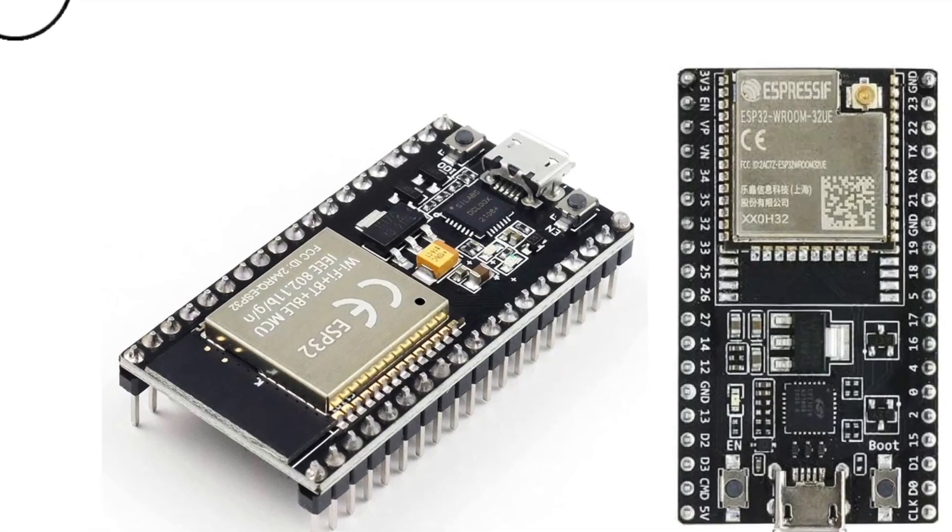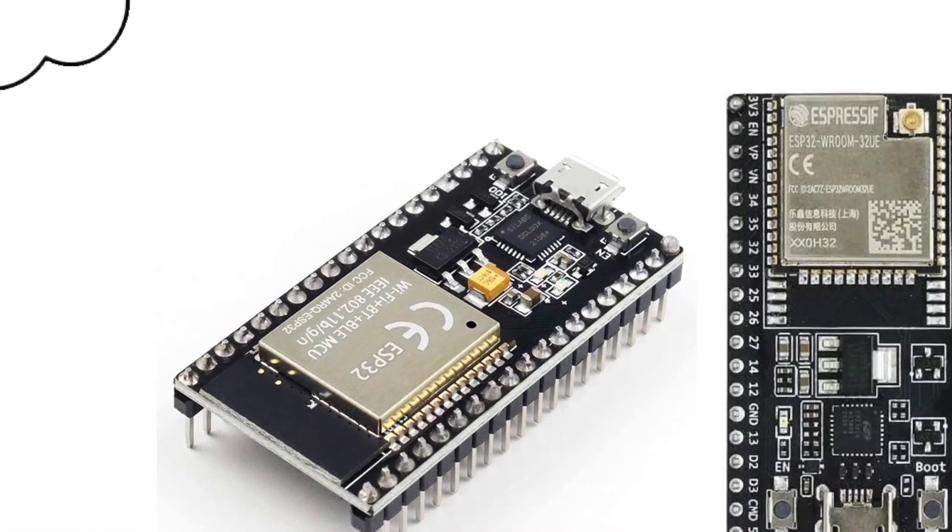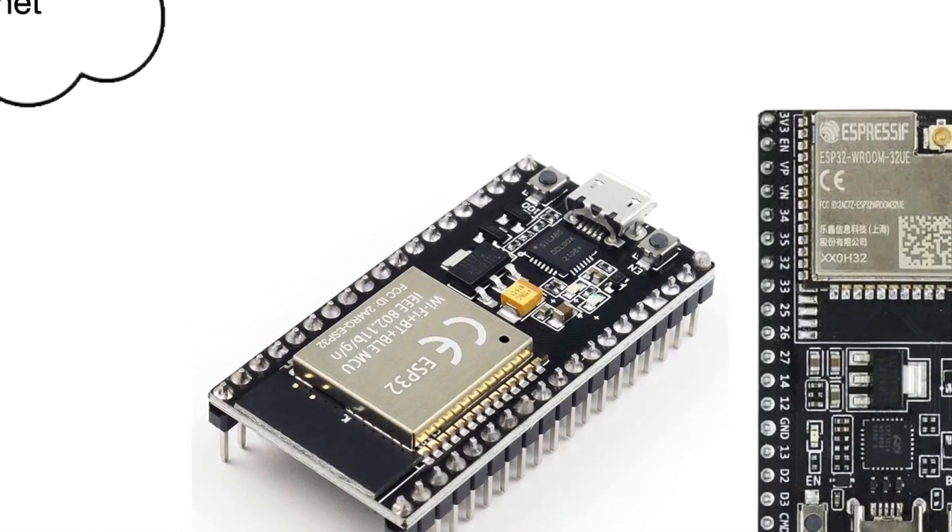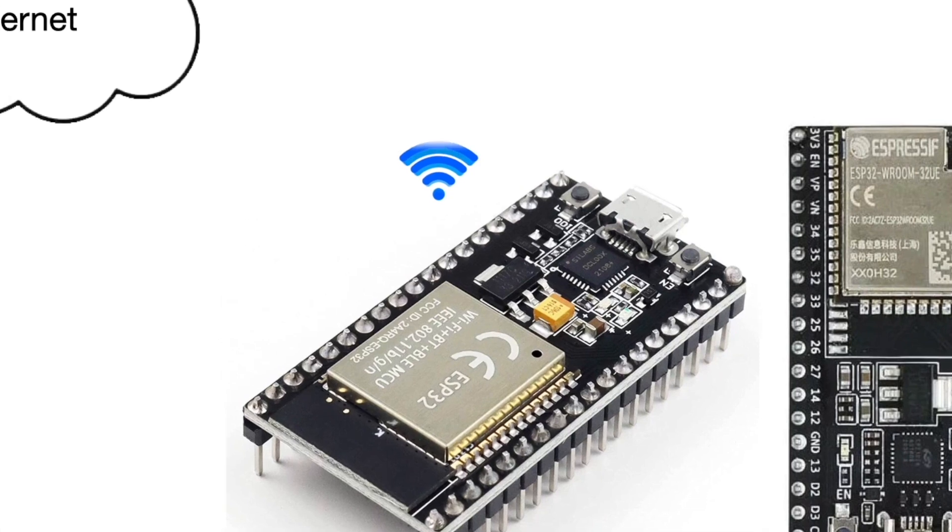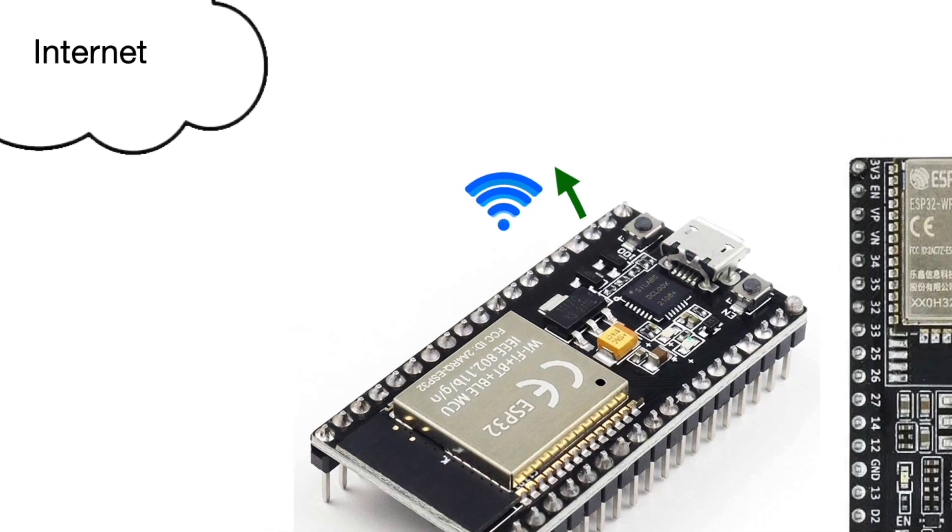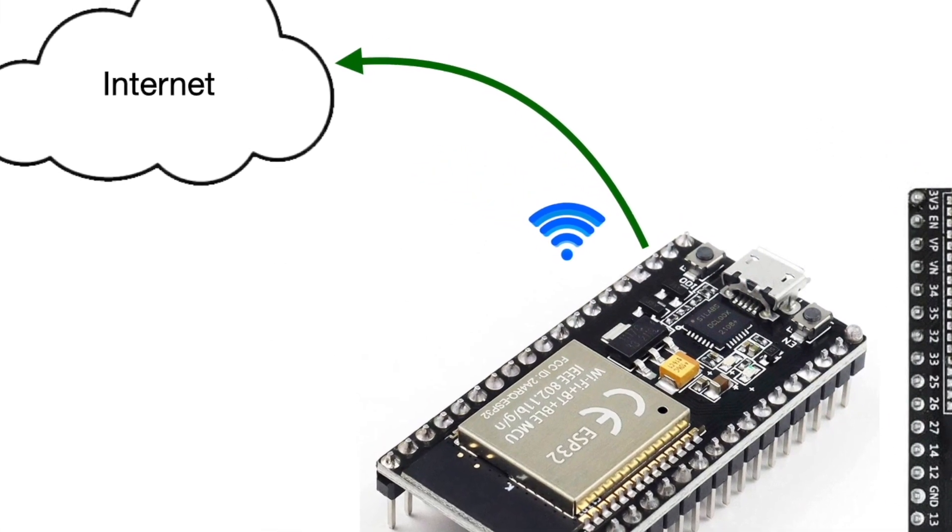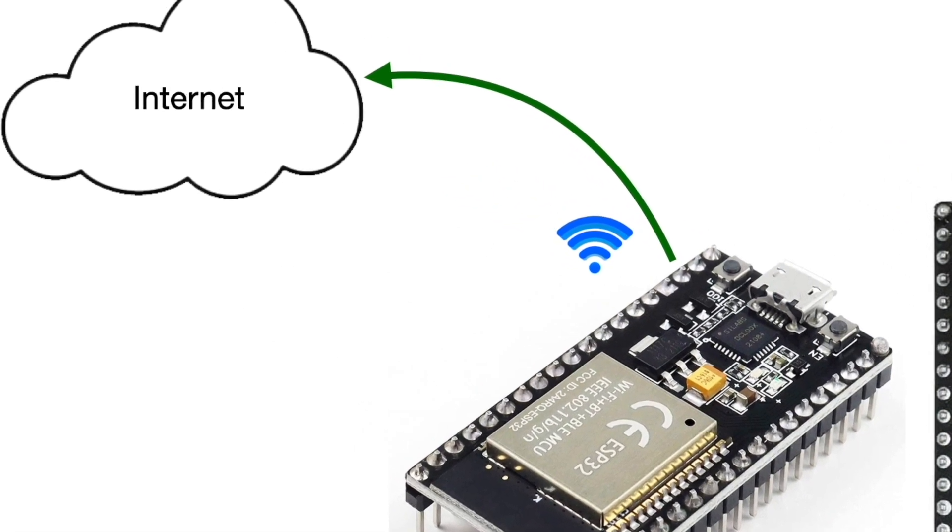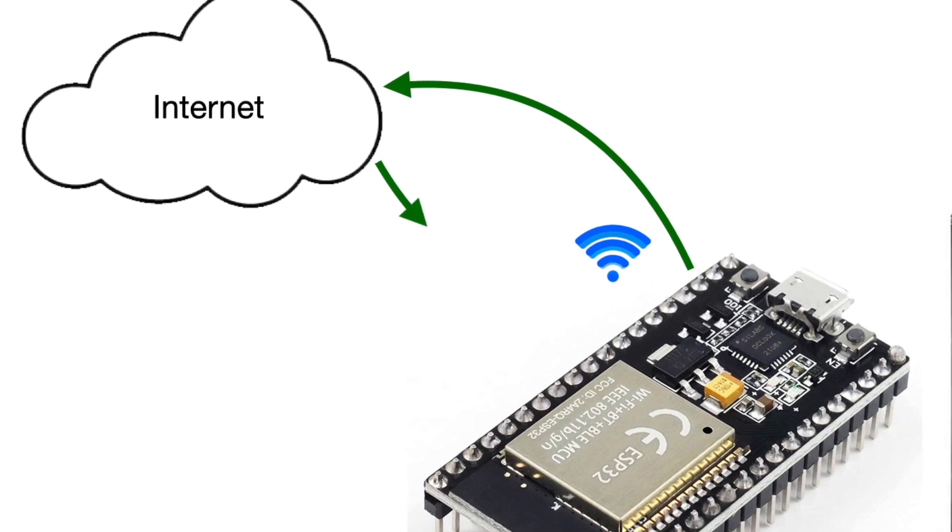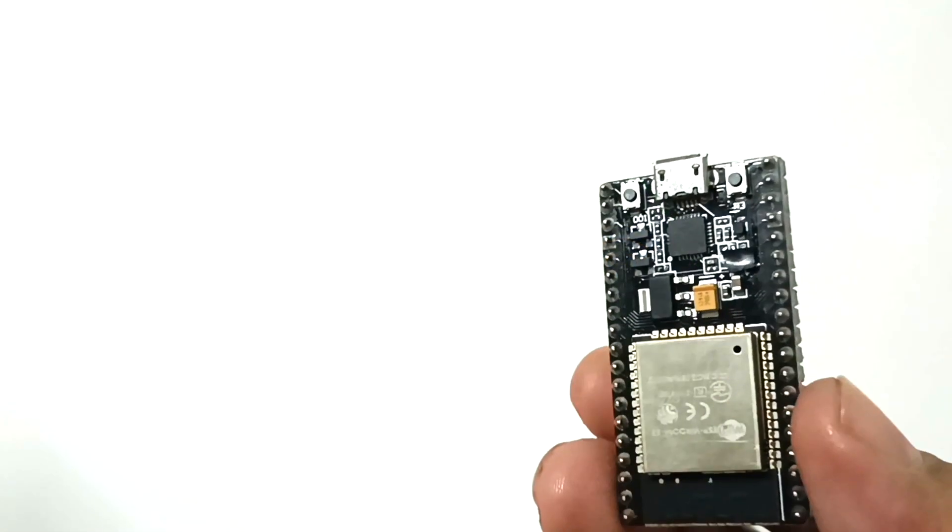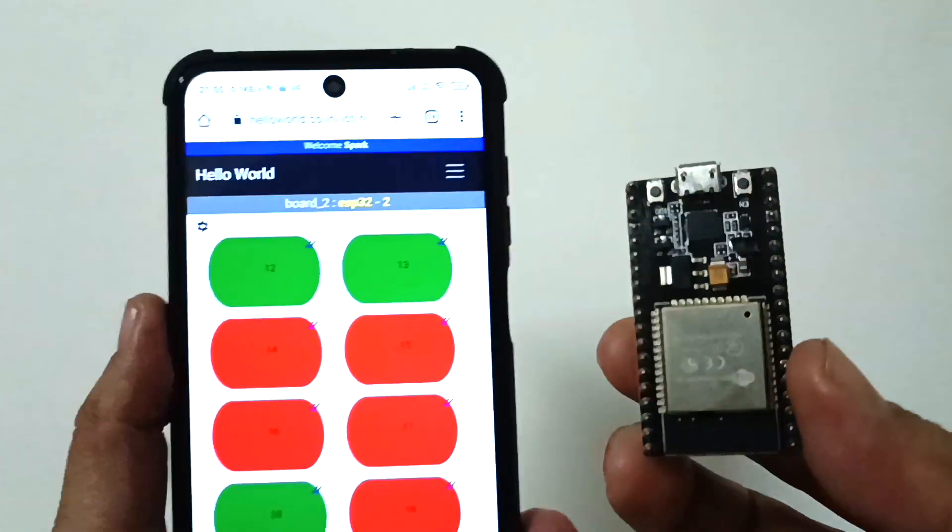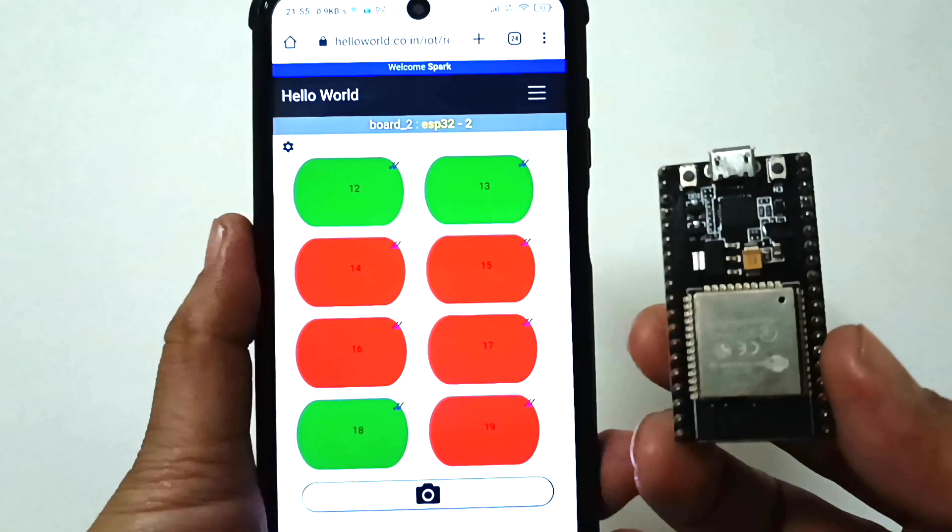ESP32 microcontrollers are a great option for building IoT projects. Built-in Wi-Fi allows them to send and receive data from internet, and there are many example projects for this. What's new in this video is controlling your ESP32 using this browser-based remote available as an out-of-the-box web service.